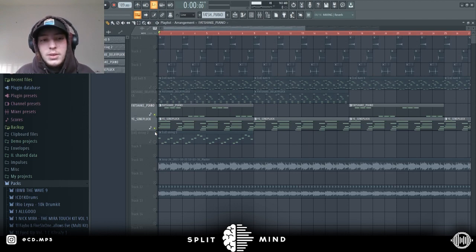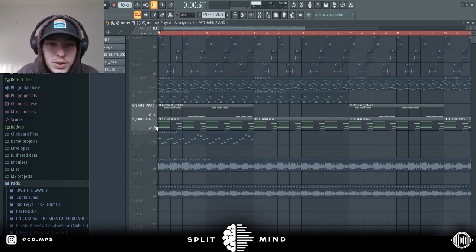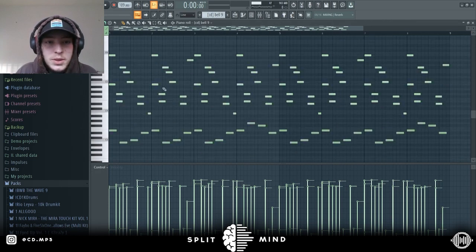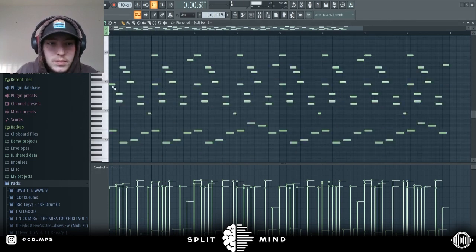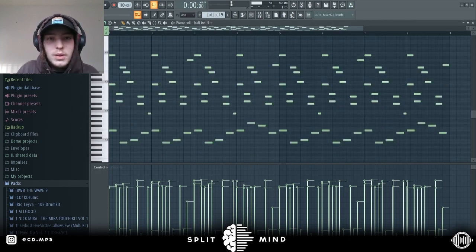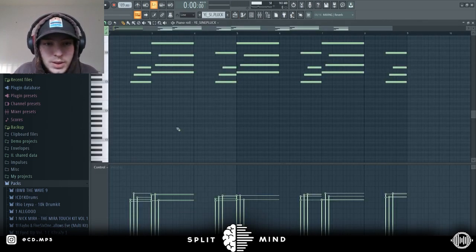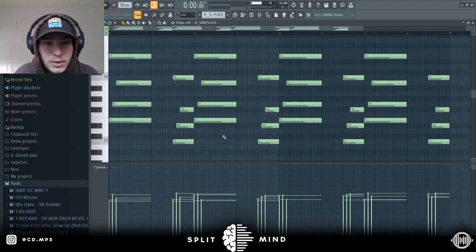Then I layered the chords from this, I just layered it with this sine pluck. Again, very simple, just kind of textury stuff.